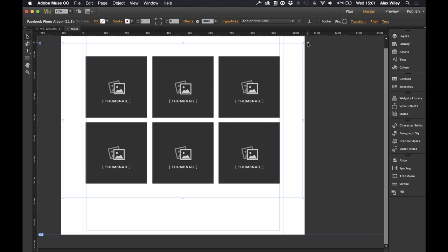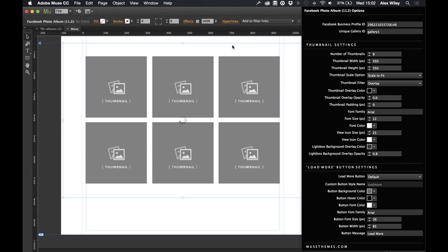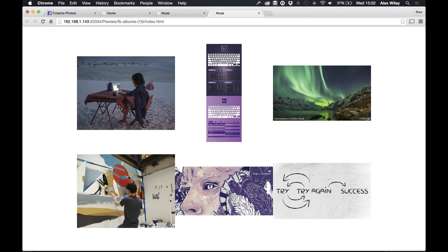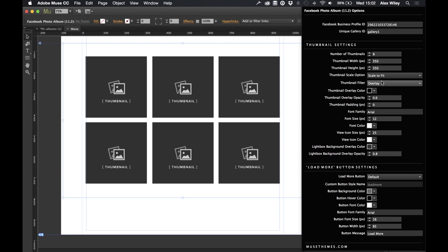Let's have a look at how we can customise this widget by going over the thumbnail settings. The number of thumbnails dictates how many thumbnails are shown in the gallery before clicking load more — I'm going to set this to 8 photos. The thumbnail width and height will dictate the actual size of each thumbnail. The thumbnail scale option dictates how the image sits in the thumbnail — for example, if we change this to scale to fit we can see a clear difference in the browser. The images are now scaling to fit rather than fill, so I'm going to change this back to scale to fill.